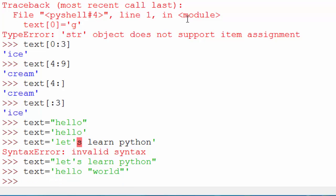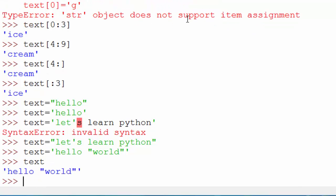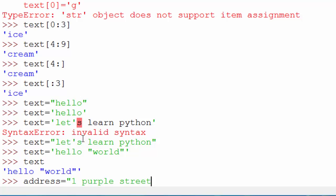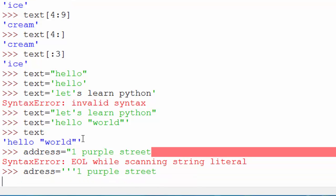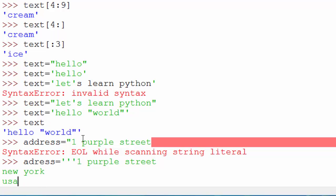Alright, what if now I have a multiline string? Let's say I want to store my address, which comprises of multiple lines, and my address is, let's say, 1 Purple Street, New York, and I want to go to the next line. So as soon as I hit enter, I will get this error. So in this situation, use triple quotes. So triple quotes, 1 Purple Street, New York is the name of my city, USA, and when it ends, end it with triple quotes.